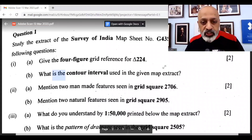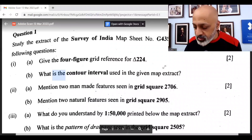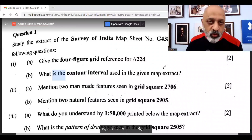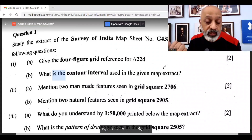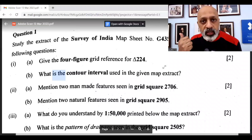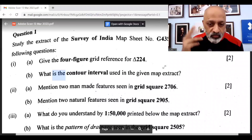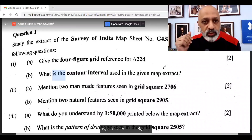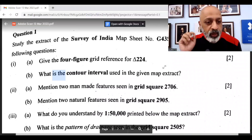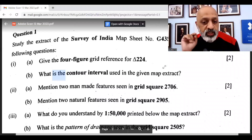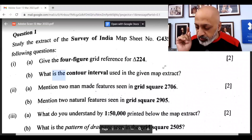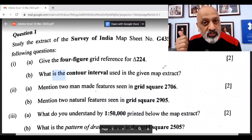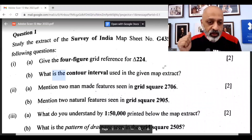Mention two man-made features seen in grid square 2706. You could have mentioned cover tank, metallic road, metal road, or chhatri — you need to mention two of them. Mention two natural features seen in grid square 2905, which would be streams and sand dunes.